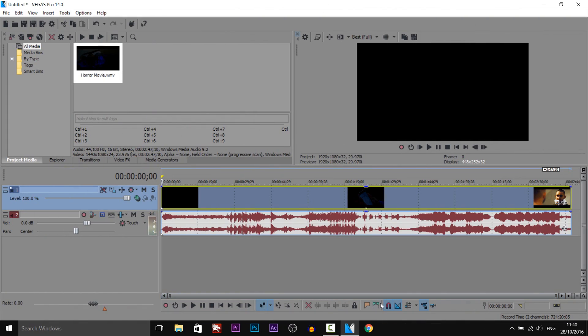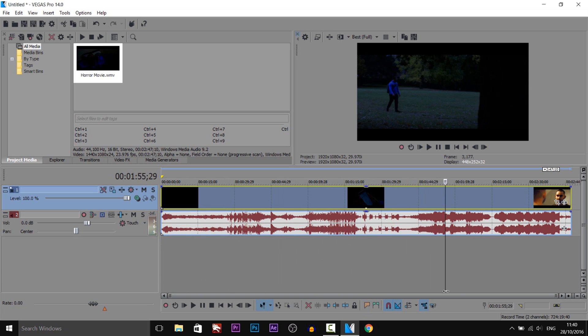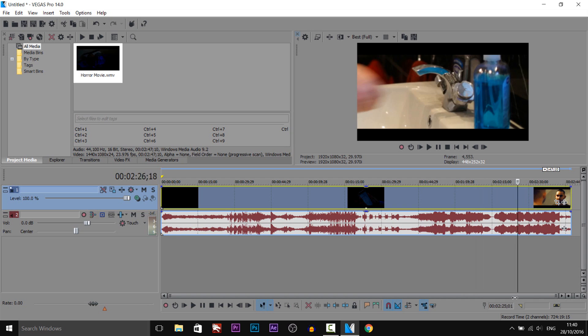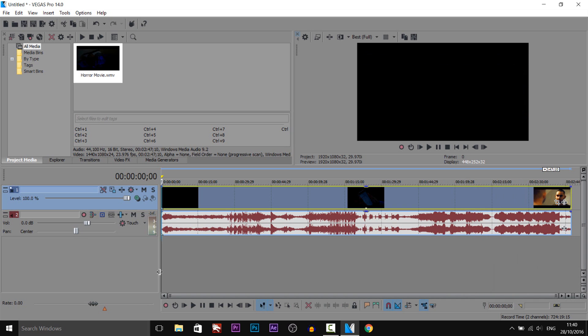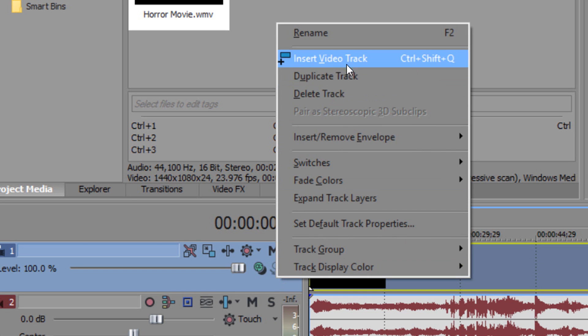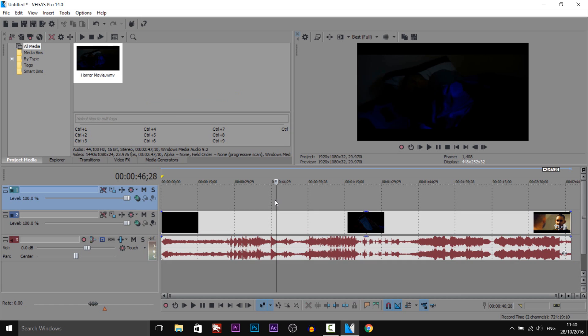As you can see I have Vegas Pro 14 up and this is the horror movie short film I made for Halloween. What we're going to do first of all is right click and insert a video track so it's above your current video.